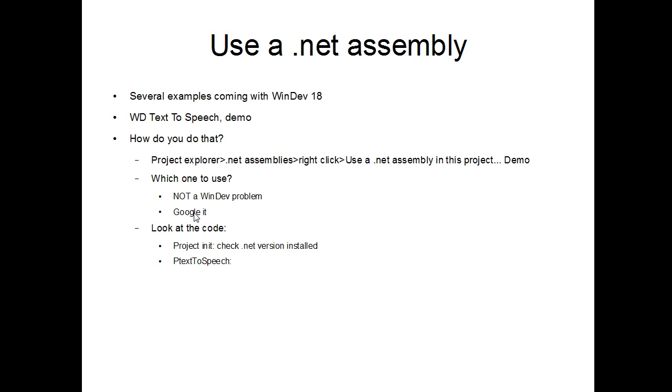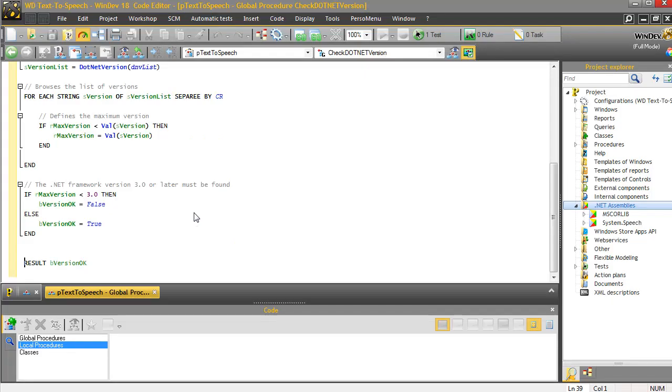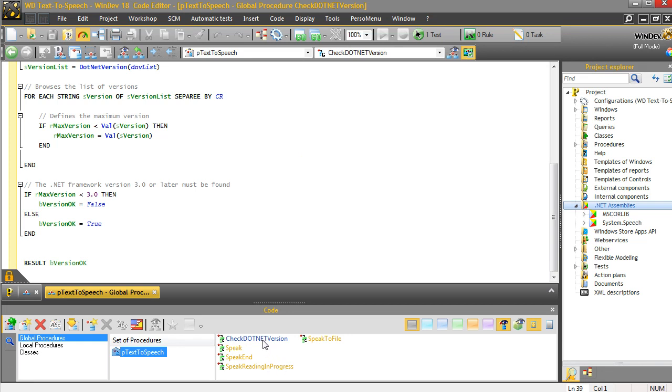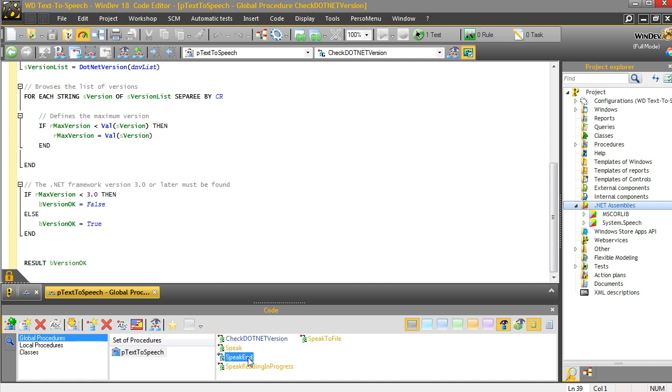Now, the second thing that we need to look at in this program is the collection of procedures called pTextToSpeech. It's a set of global procedures, but it could be a class. This is just the thing that things have been organized in this example. As you can see, the calls to the assembly do not need to be in a class, but the assemblies themselves are classes. So, let's look. Global procedure. There's one set of procedures. And in there, there is the check.NET version that we already saw. And then, speak, speak-end, speak-ready-in-progress, speak-to-file. Four different procedures that we are going to have a look at later.